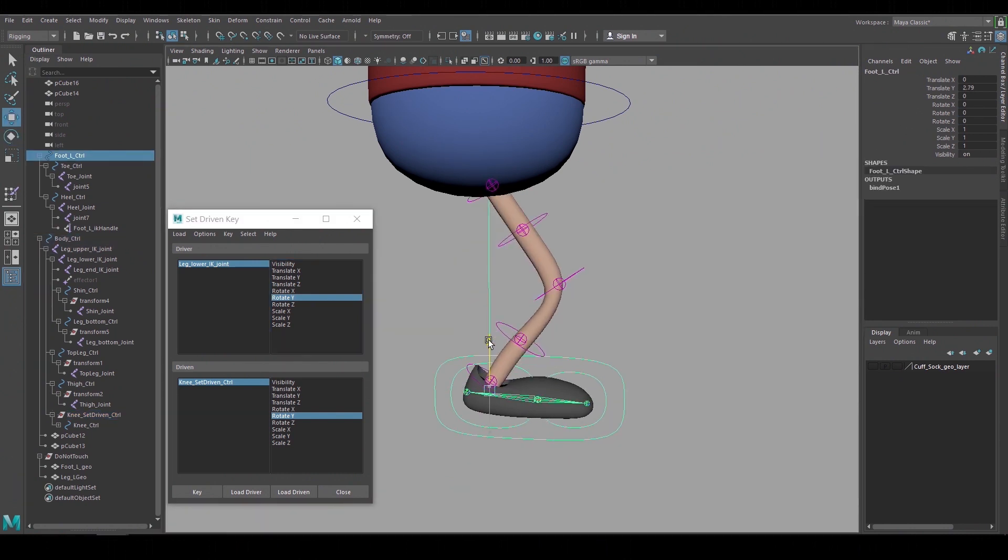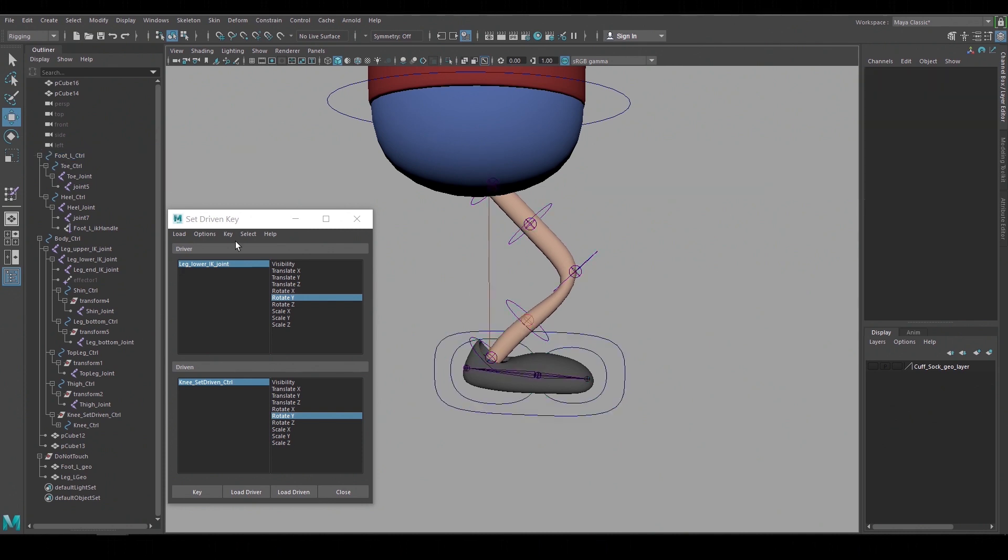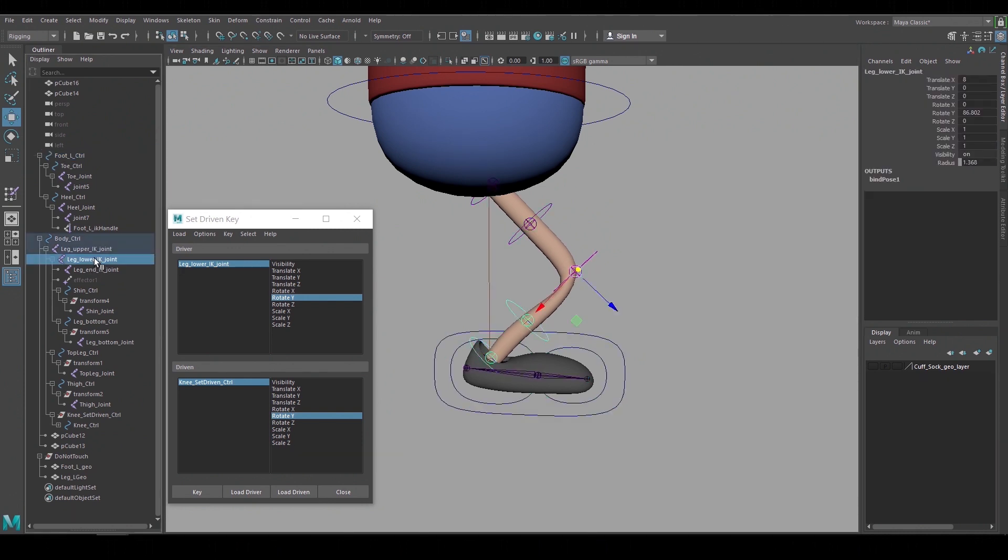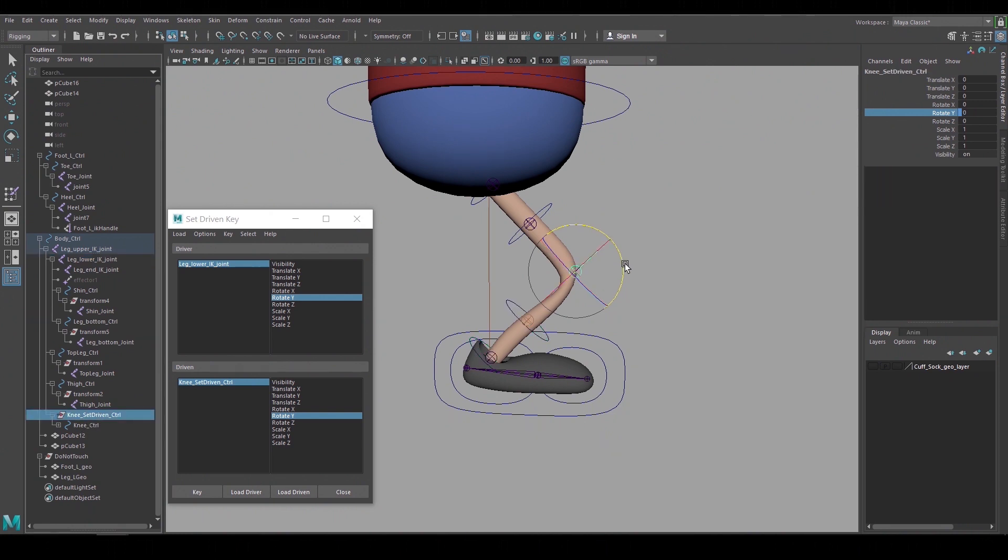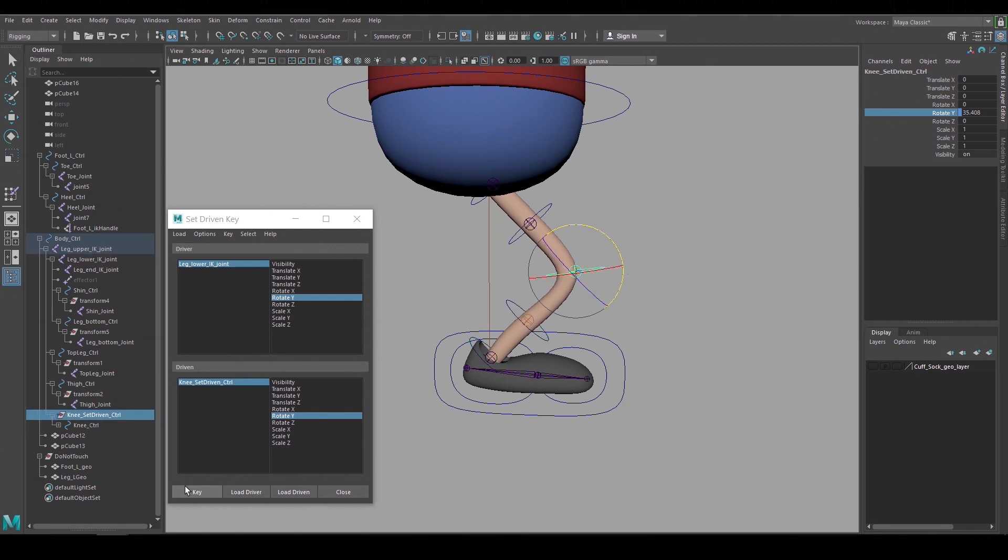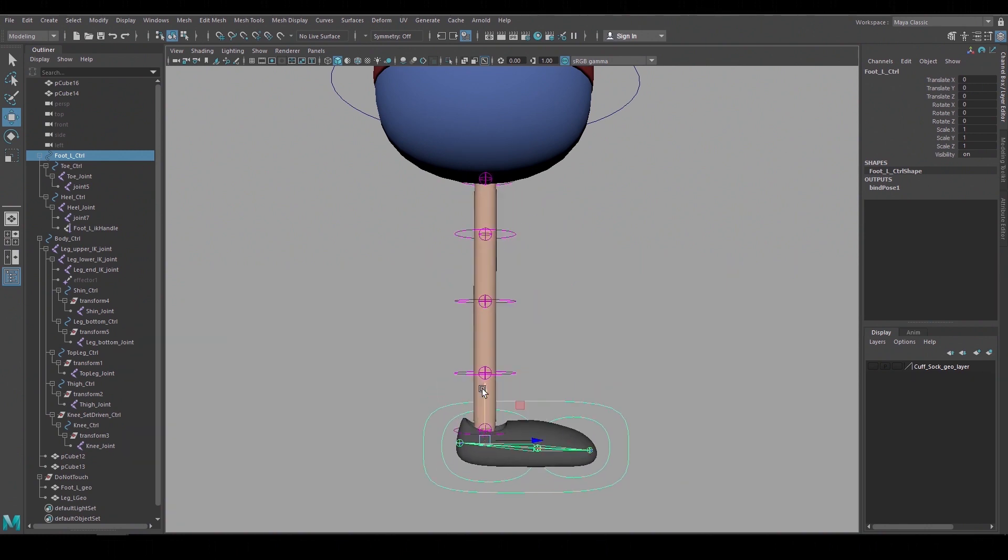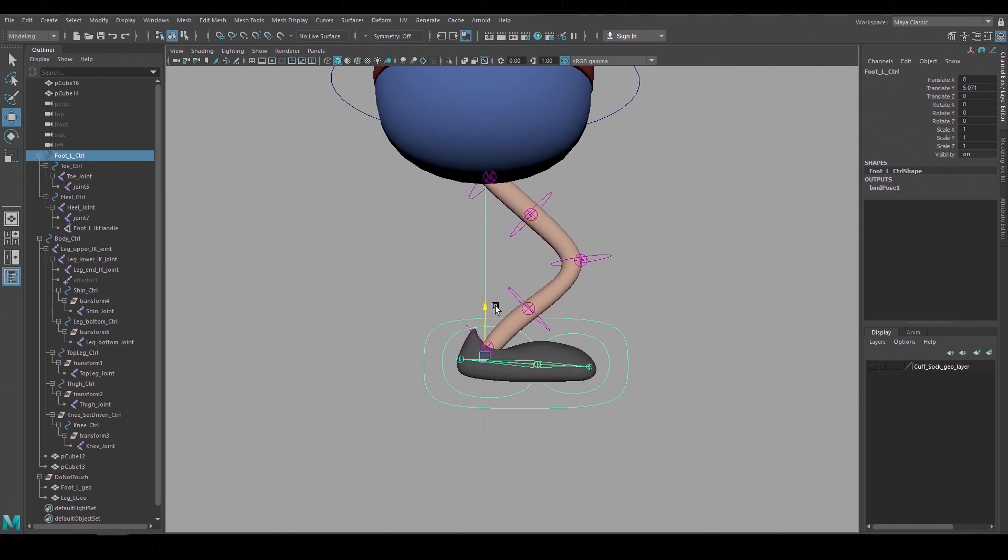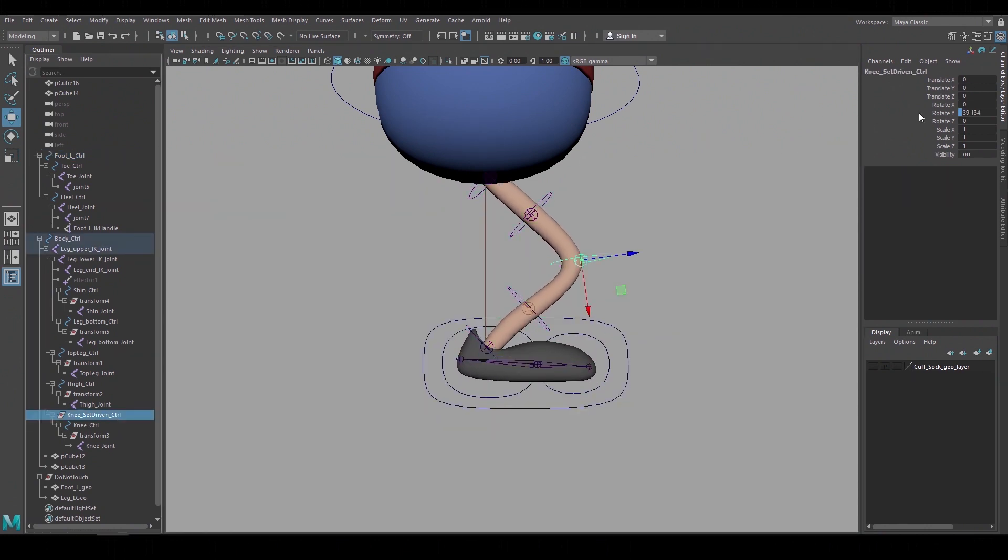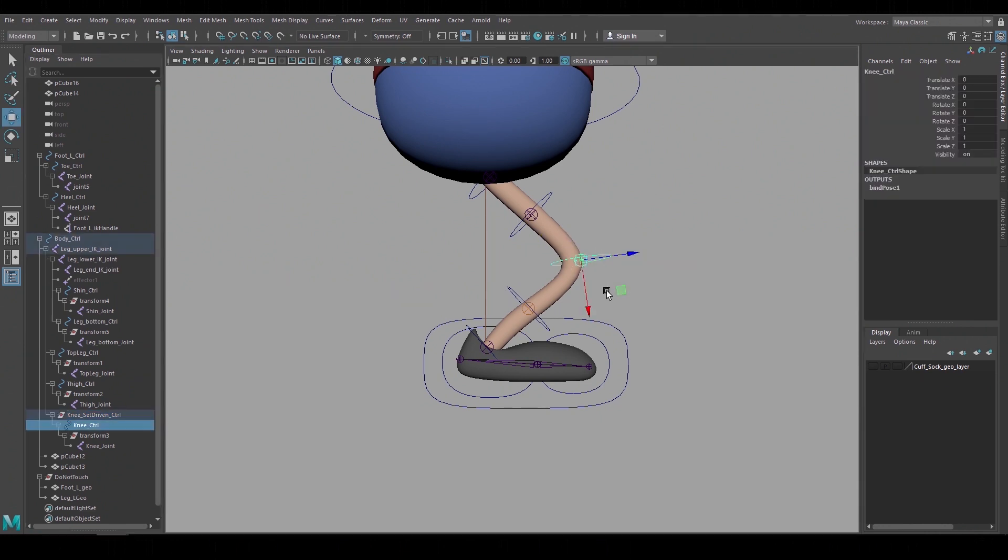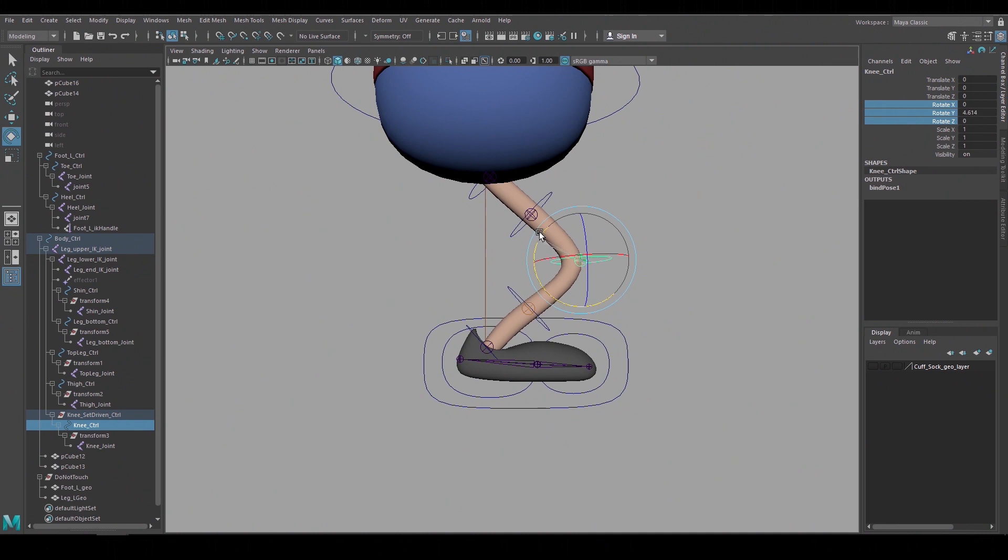Hit key and we now see a blue indicator that that channel is being influenced by another attribute. Now move the foot control up to create a bend in the leg and there's the value change of the lower leg IK. Then rotate the group node of the knee to the position that I want and hit key. Now the group node over the knee control is keeping its orientation in between the upper and the lower leg much better. We created the set driven key on the group node so that we'd still have the rotations free on our knee control.